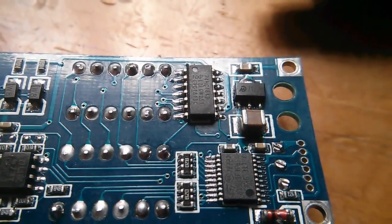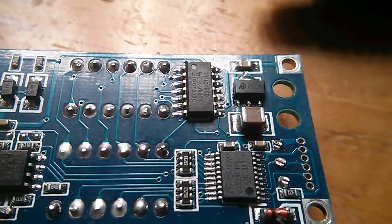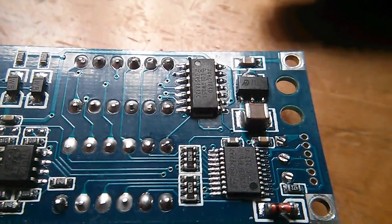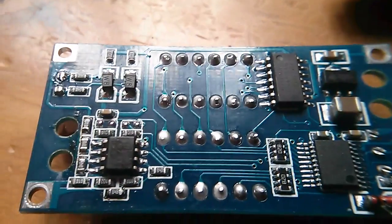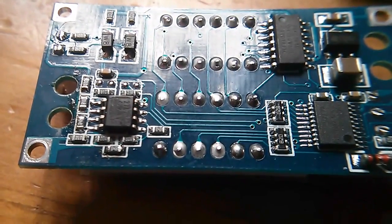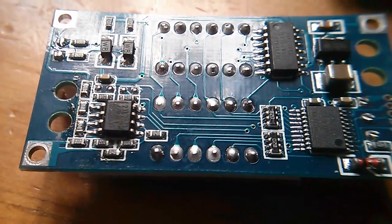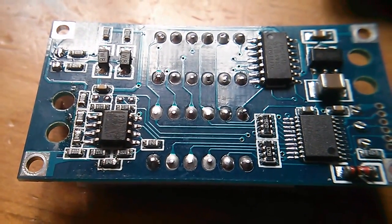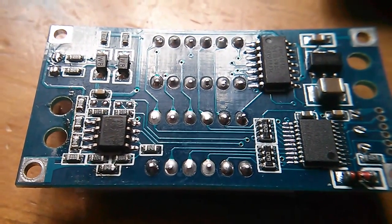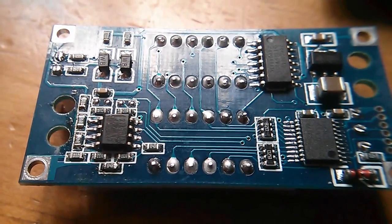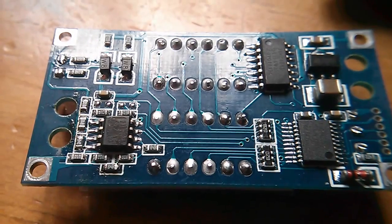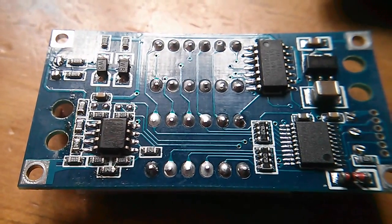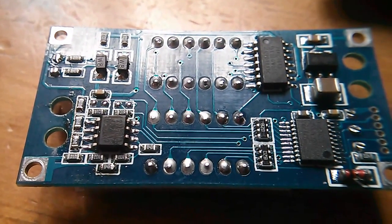Over here there's a dual op amp which is presumably measuring the small voltage across the current sense resistor.